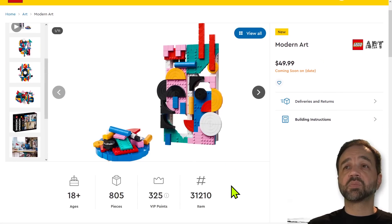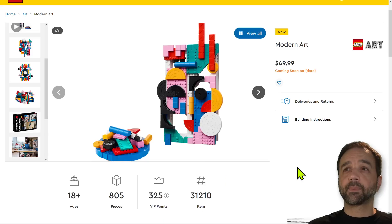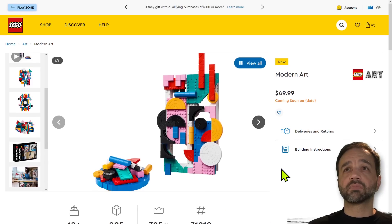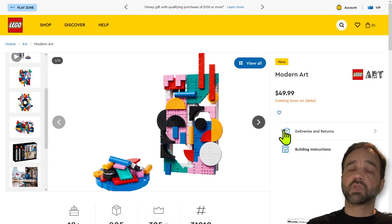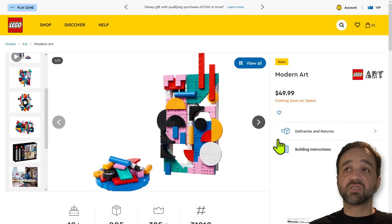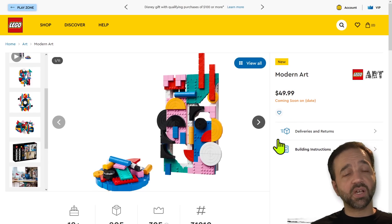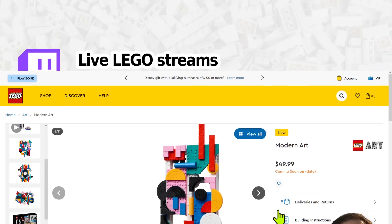But ultimately, it's just a bunch of pieces of plastic in a box coming out on August 1st, and I don't mind it. Those are my thoughts. Bye for now.